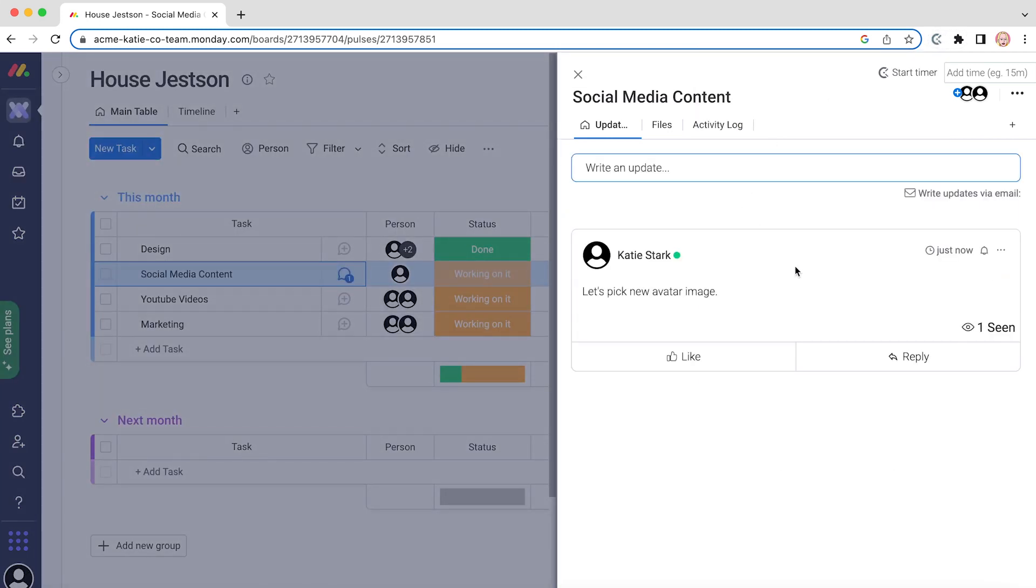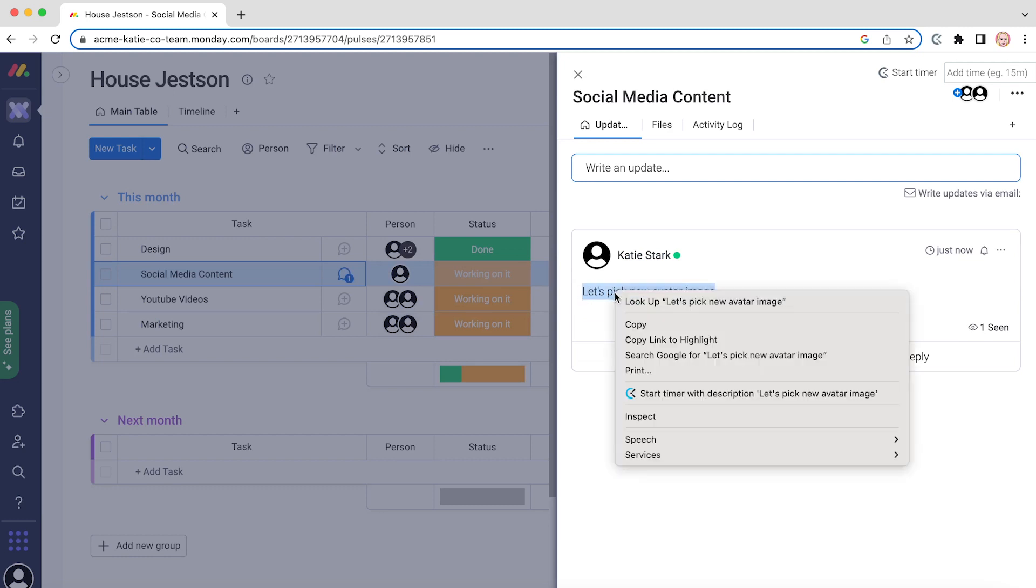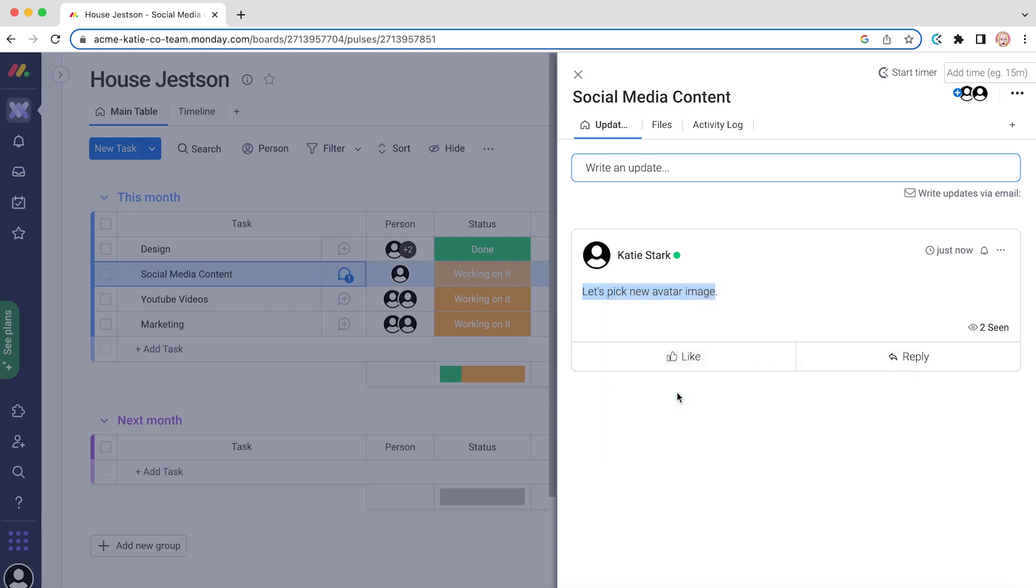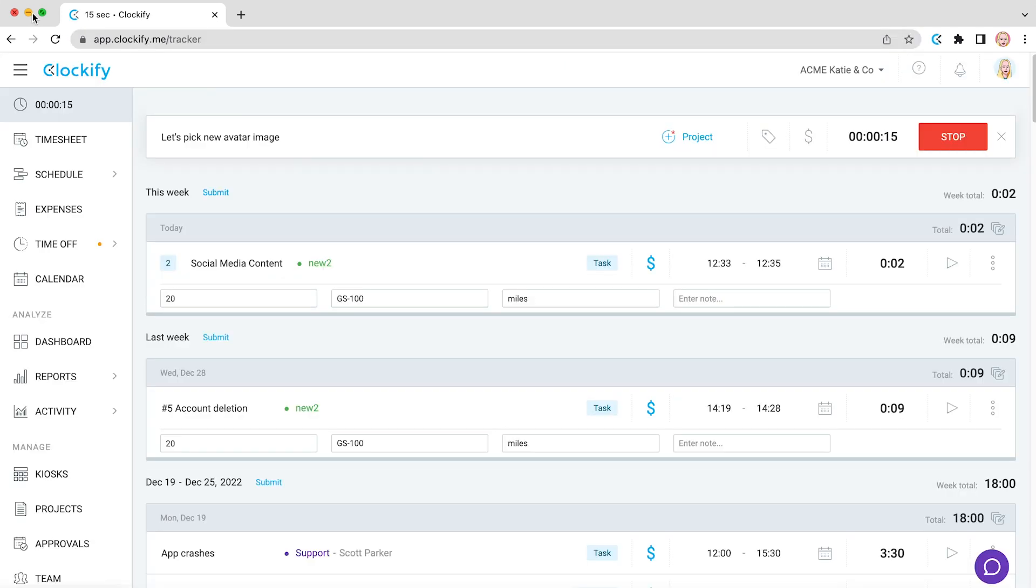Another way to start the timer is by selecting some text, right-clicking on it, and clicking start time with description. Switch over to Clockify and you'll see that it started tracking time for the selected description.